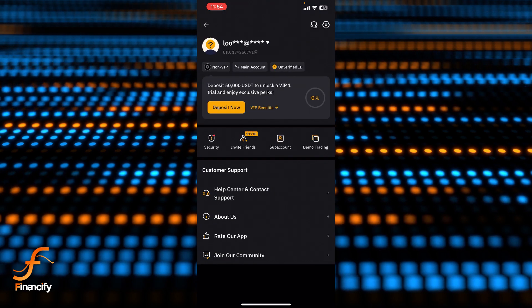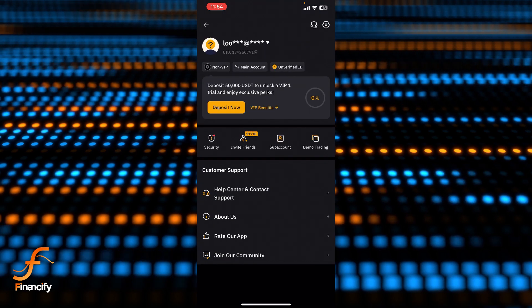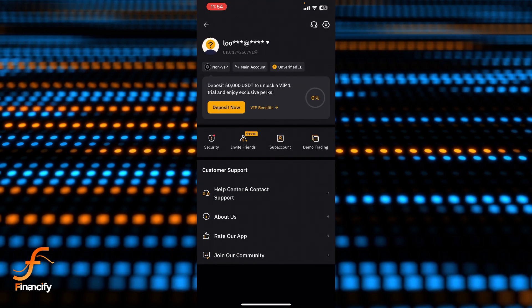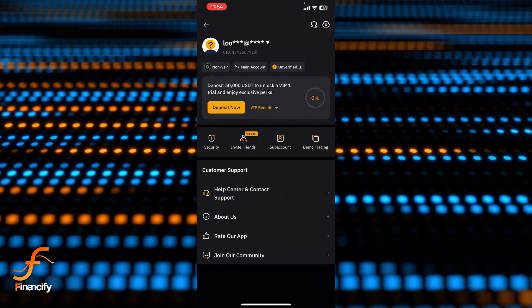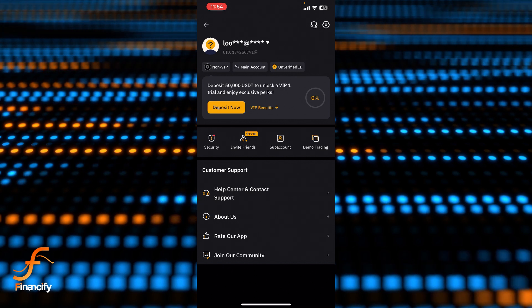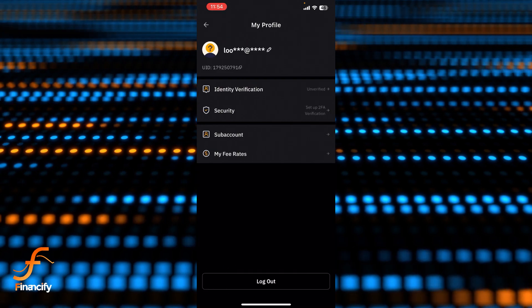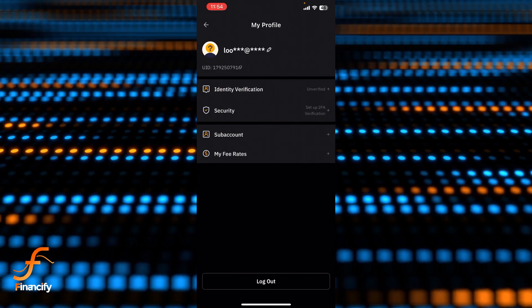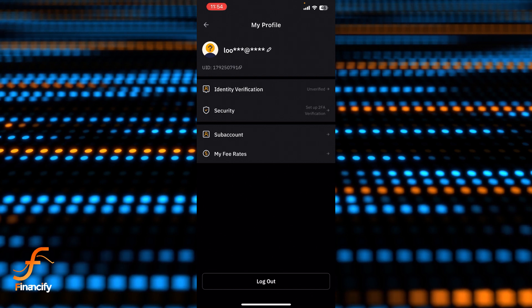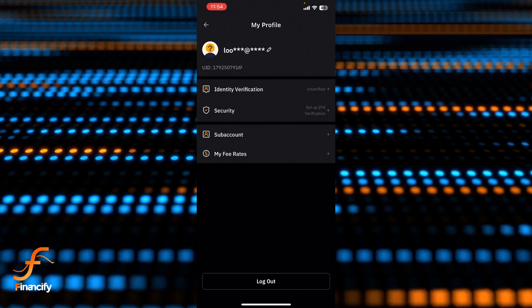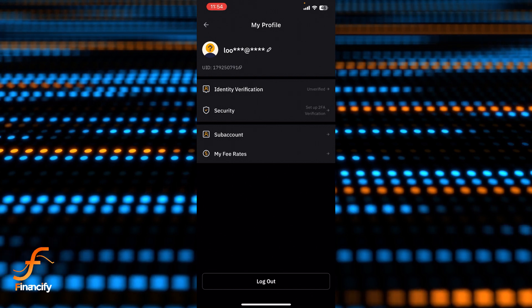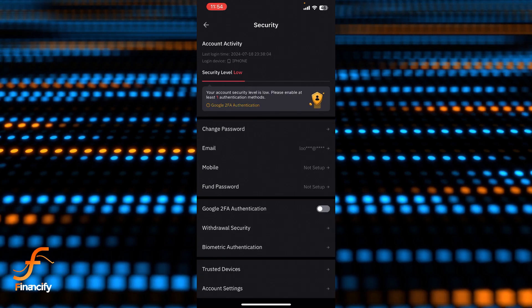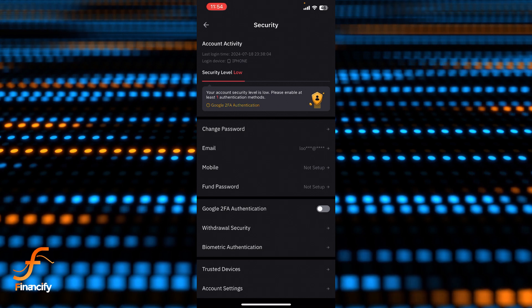And now you can see there is a profile picture again which is at the left side of your user ID, so you need to tap on the profile picture again. And now you can see there is a security option just below this identity verification, so let's tap on security.